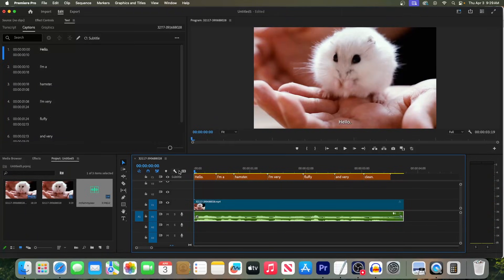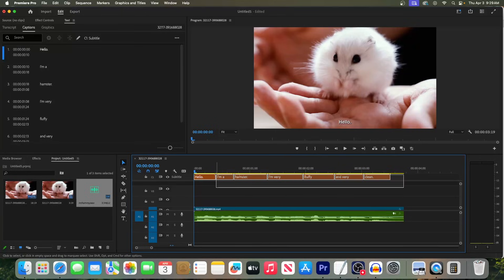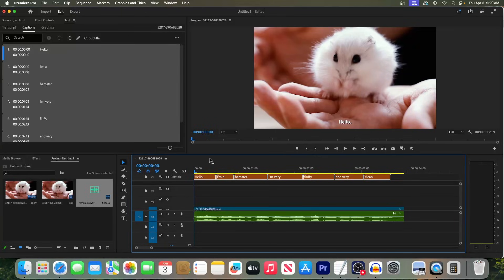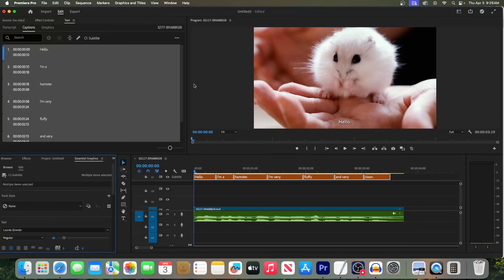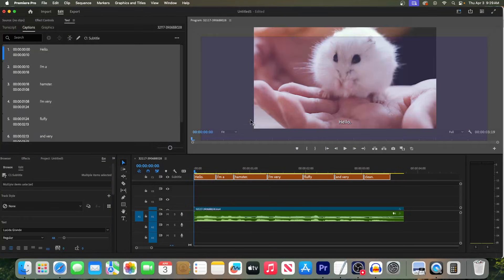Okay, this works really well, but if you want to change the style of your text, first select it on your timeline, then go up to Window, Essential Graphics. And I'm just going to drag my panel over here so it's easy to see.